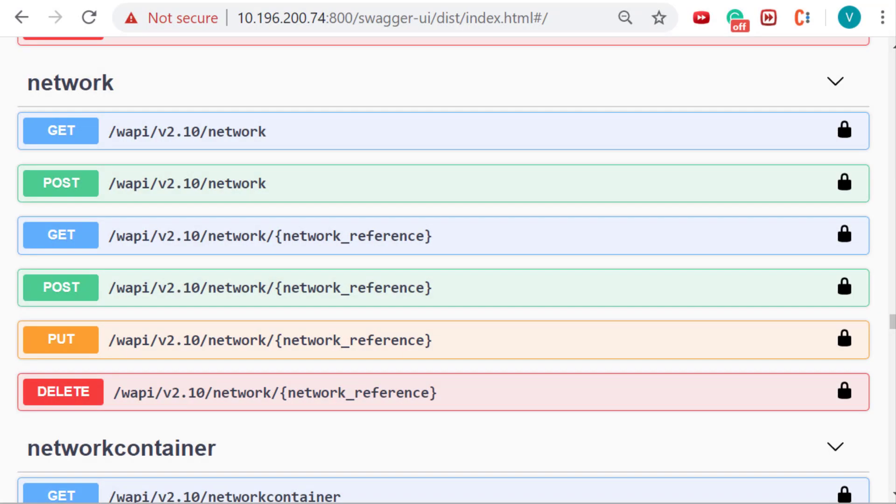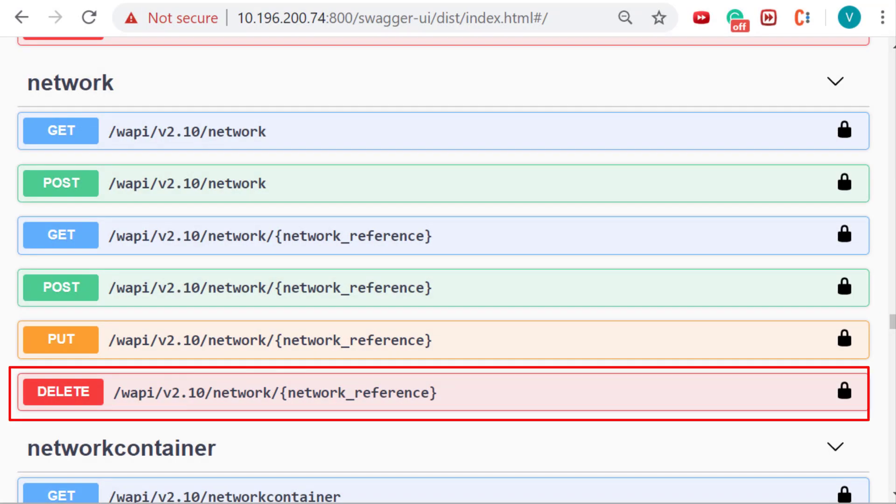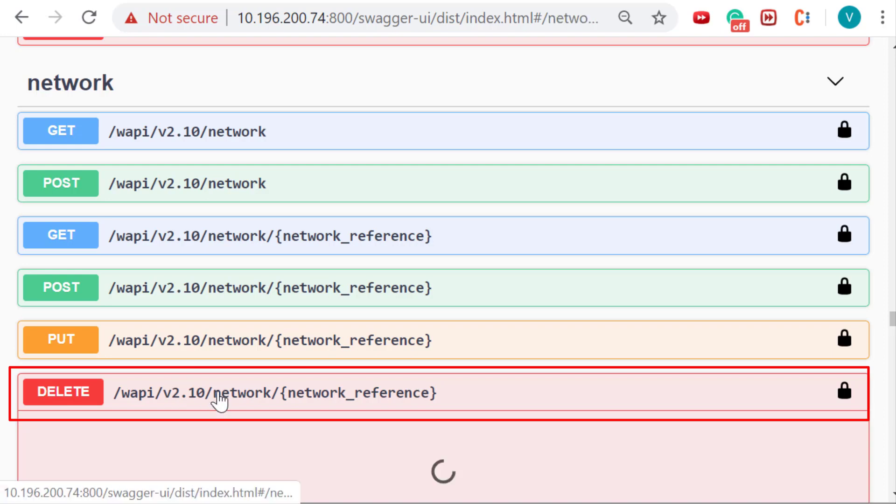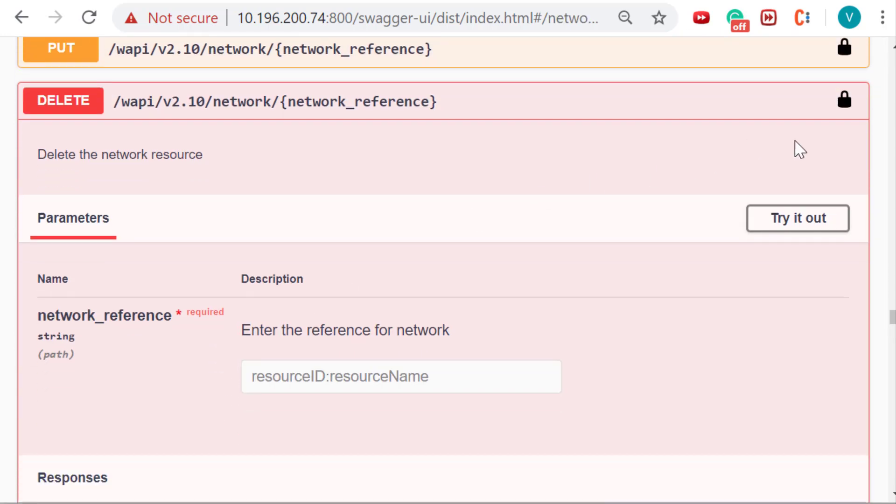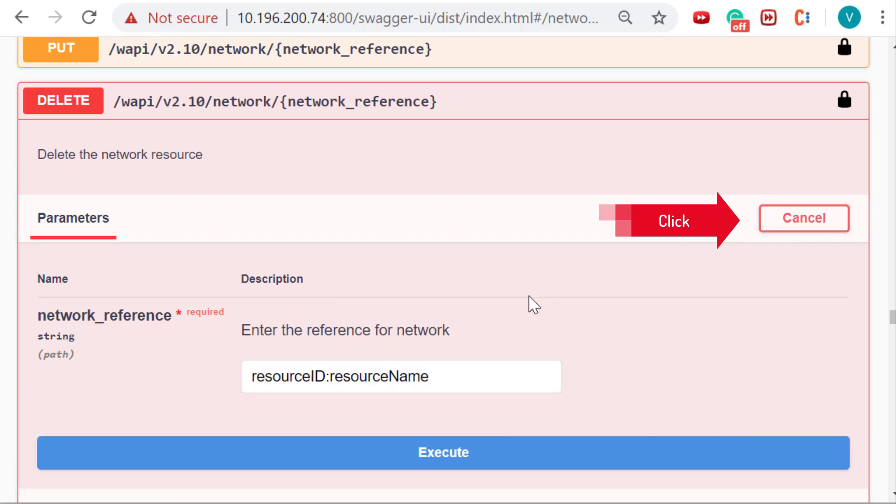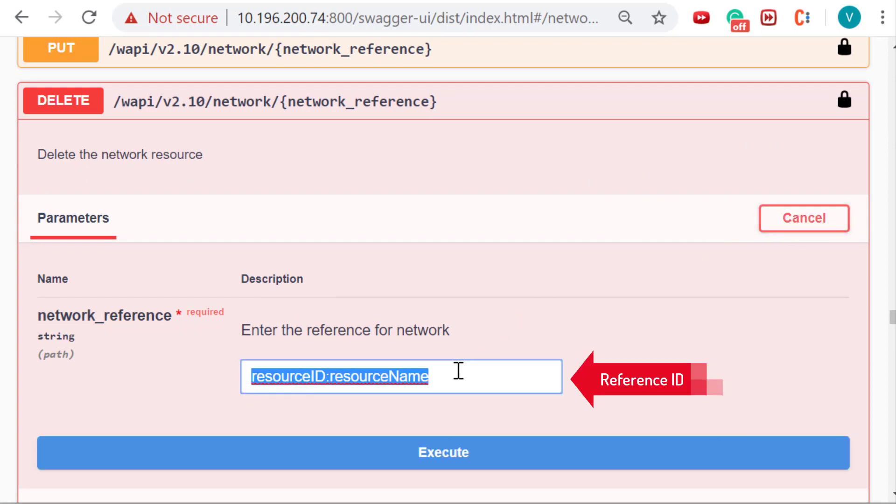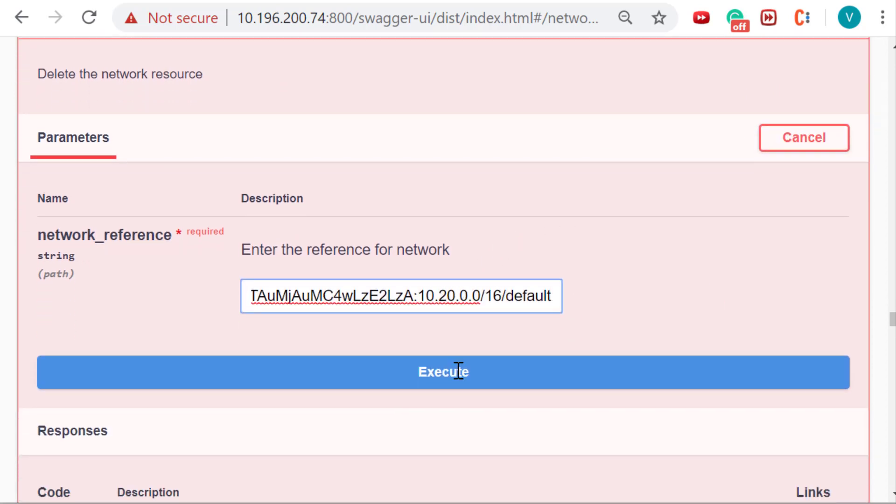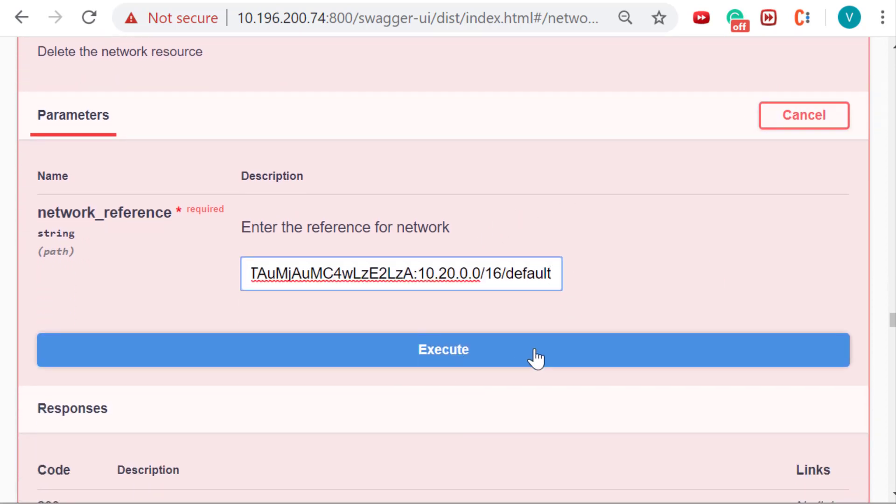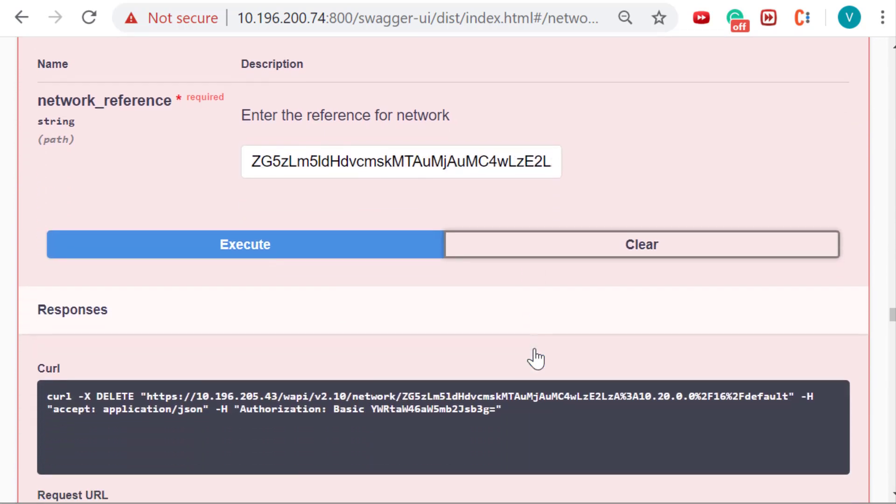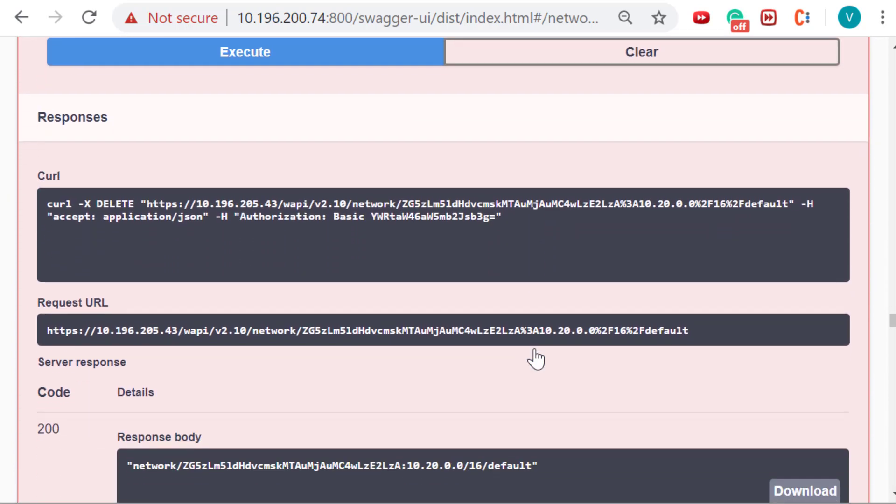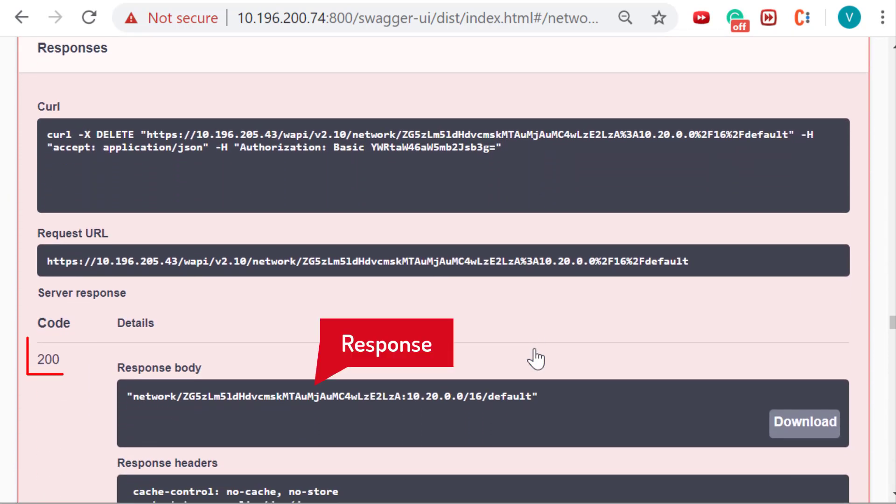Delete operation will delete the object's instance. In order to delete a network object, expand the delete operation and click on try it out. Enter the reference ID in the provided field and then click on the execute button to delete the object. The object will be removed with the reference ID and response code displayed on the Swagger UI.